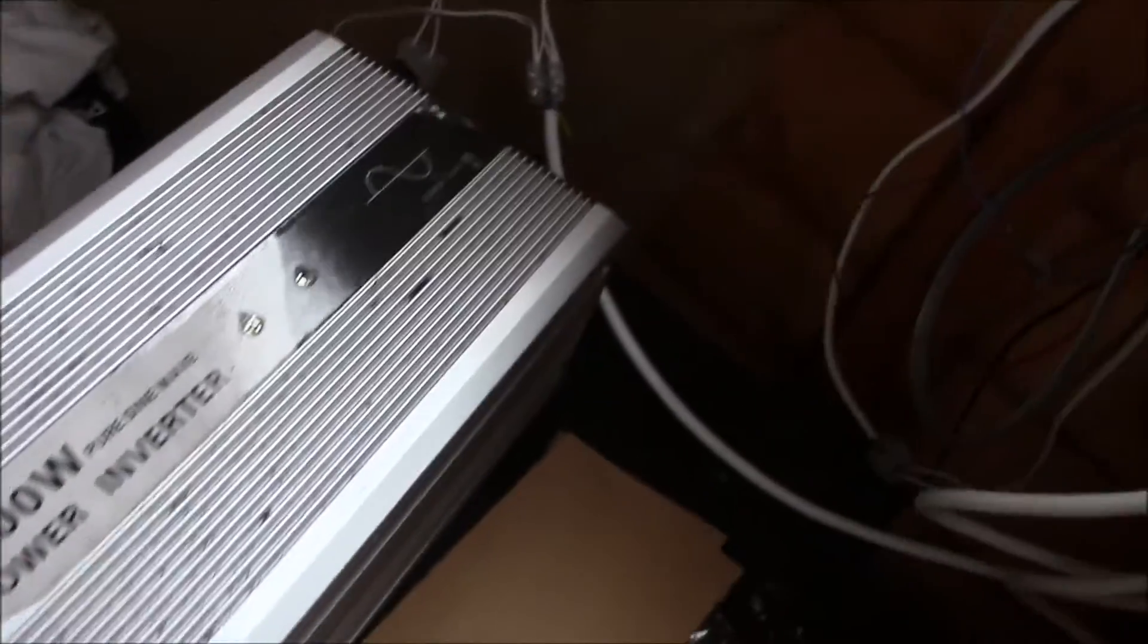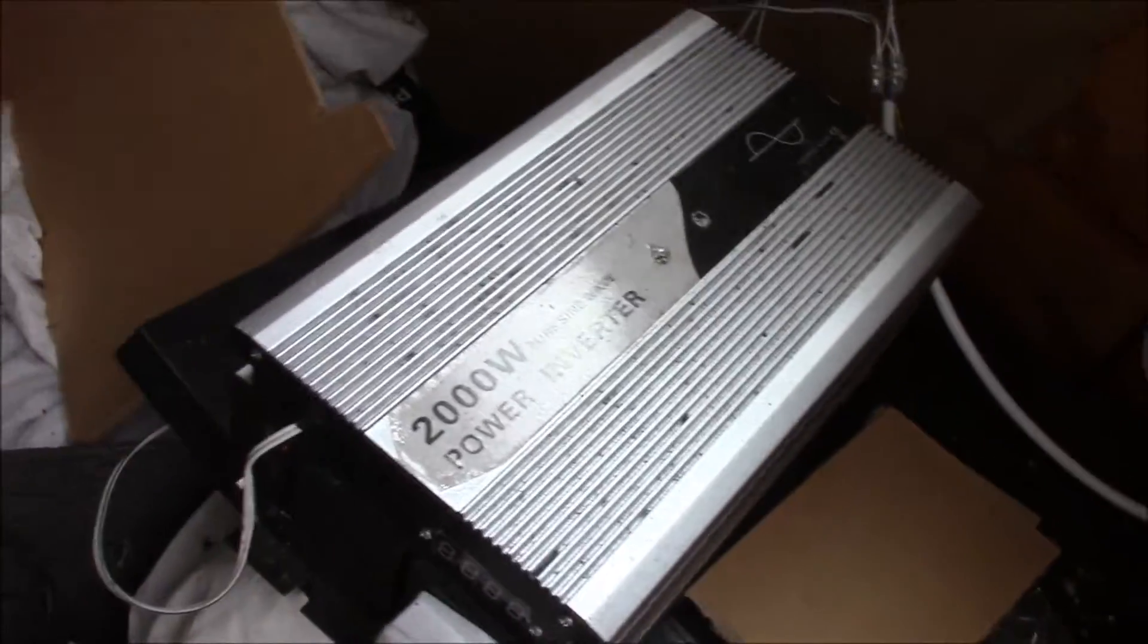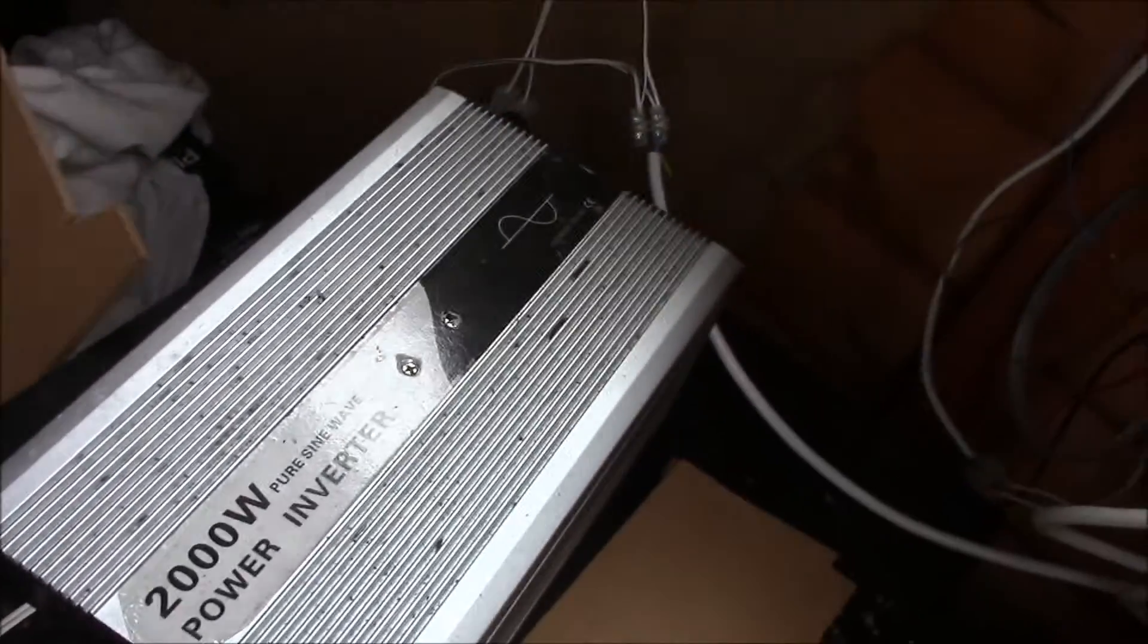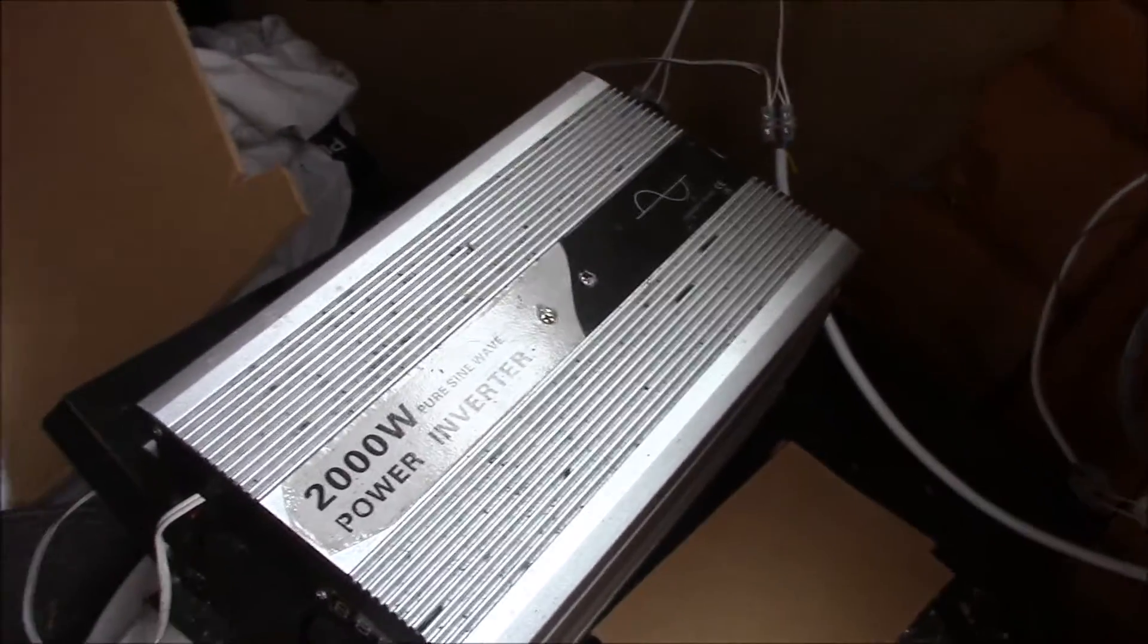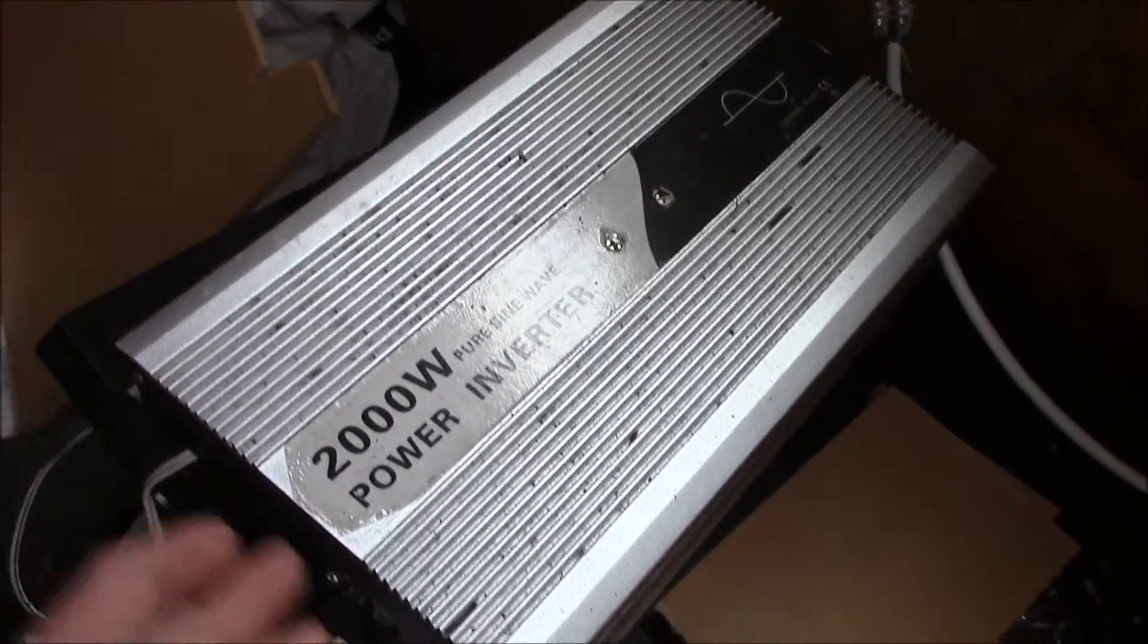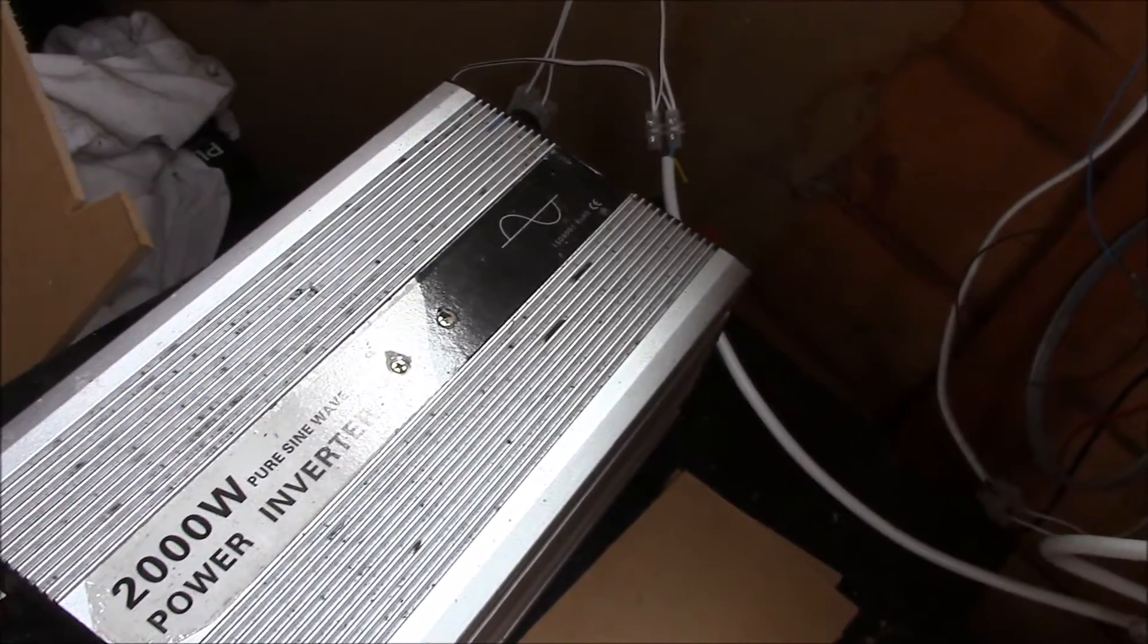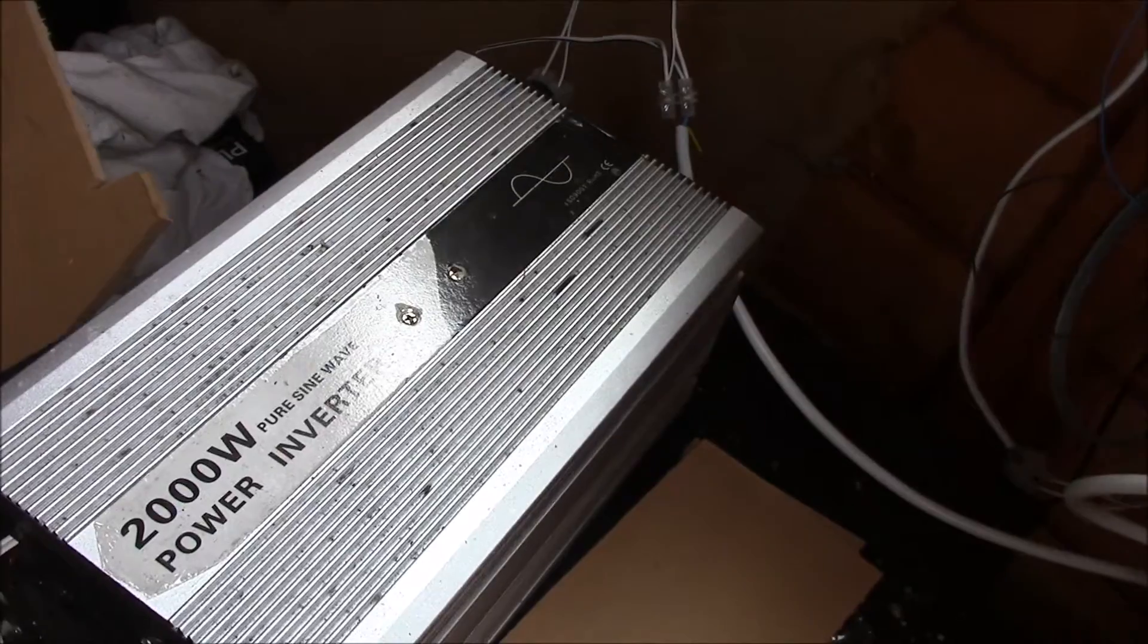So this is my inverter. All I've got to do is take it apart and see if that board is inside. So it's a clamshell design, two screws here two screws at the back, it should split open. So we'll give that a go now.